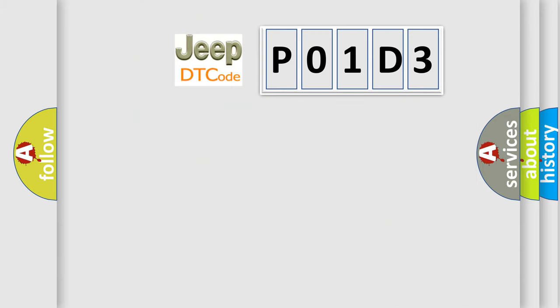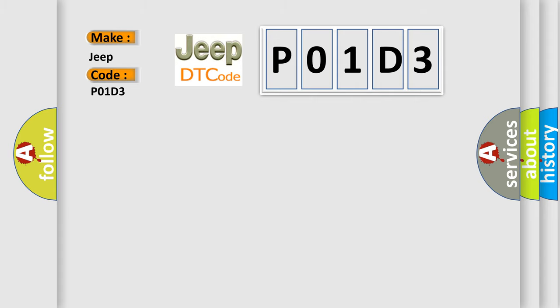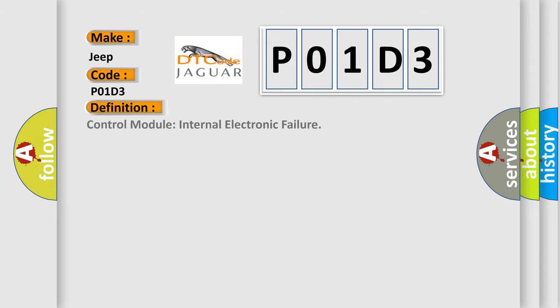So, what does the Diagnostic Trouble Code P01D3 interpret specifically? For Jeep car manufacturers, the basic definition is Control Module Internal Electronic Failure.